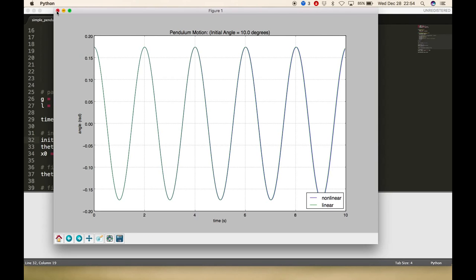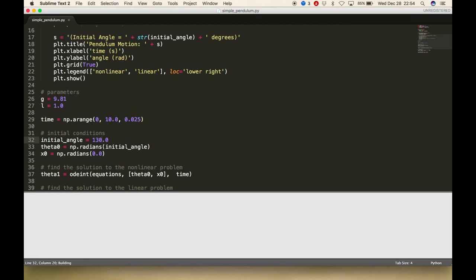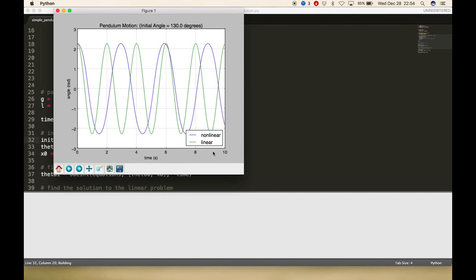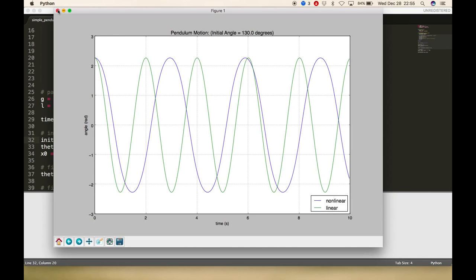What happens if we did it at 90 degrees or even more than 90 degrees? What if we went to 130 degrees? Now there's a big difference. You can see the blue nonlinear case looks way different.